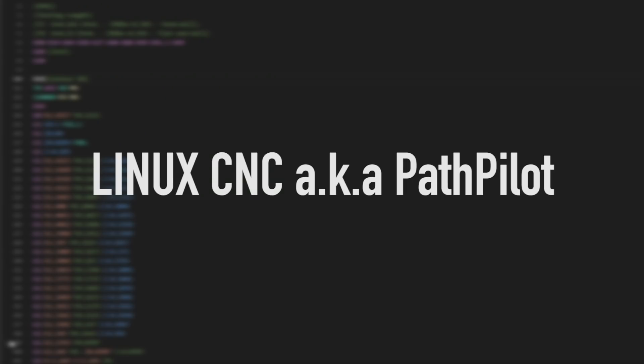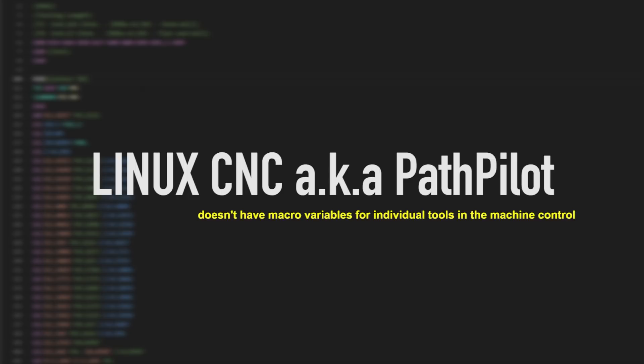With Linux CNC, aka PathPilot, we don't have the same type of macro variables for each individual tool in the machine control. So instead, what we're going to do is we're going to wait until each tool change and that tool height is applied and we'll check it then. So let's figure out how to do that.